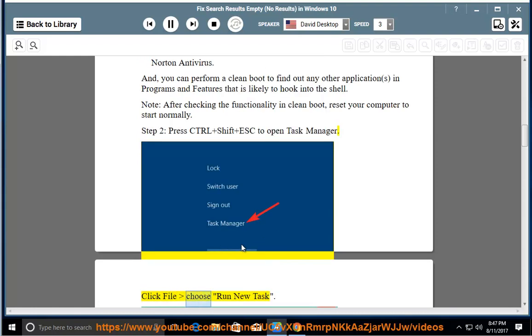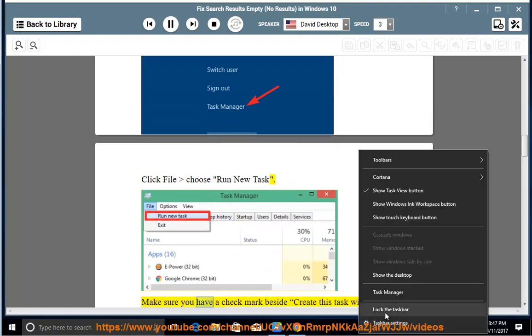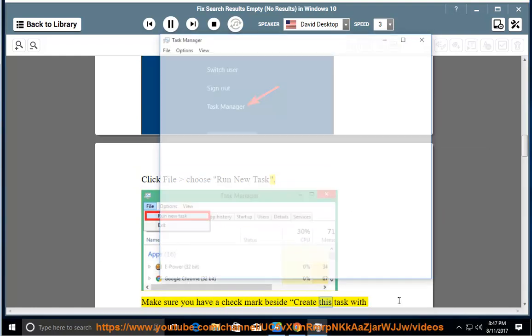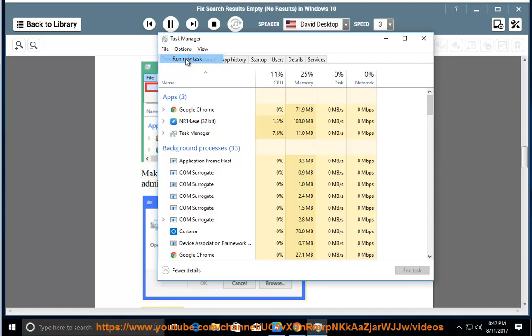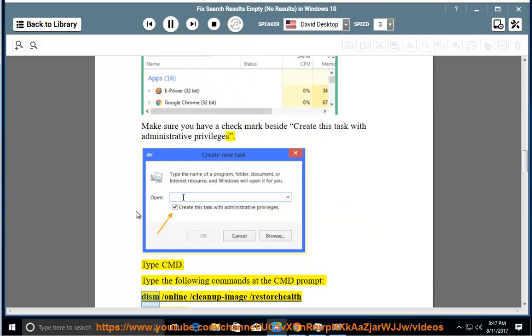Click File, choose Run New Task. Make sure you have a checkmark beside Create this task with administrative privileges. Type cmd. Type the following commands at the cmd prompt: dism /online /cleanup-image /restorehealth, sfc /scannow.